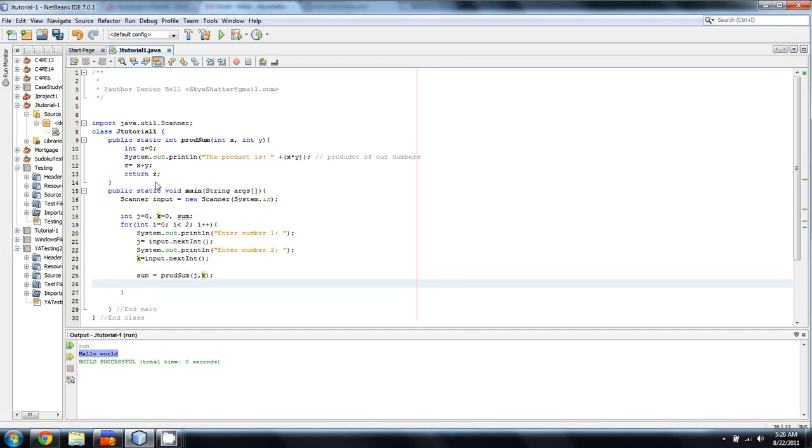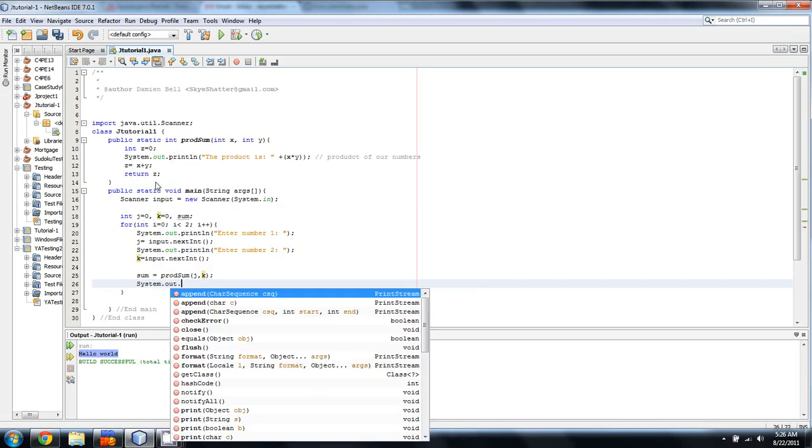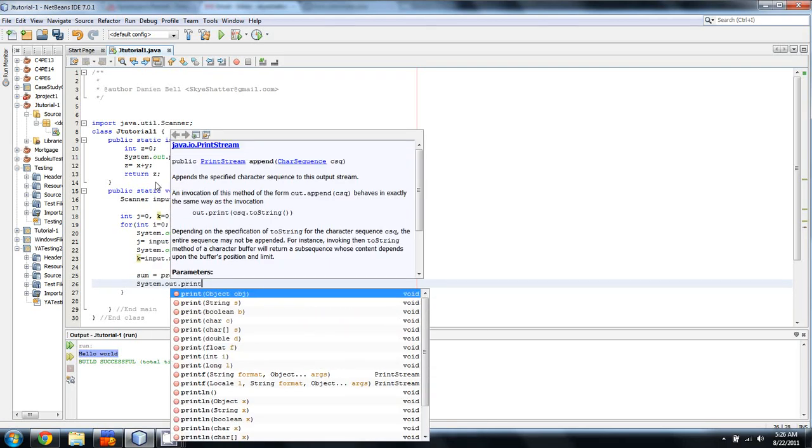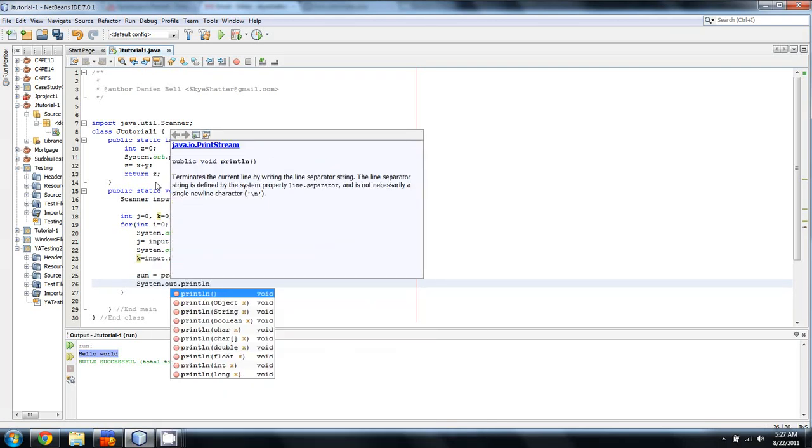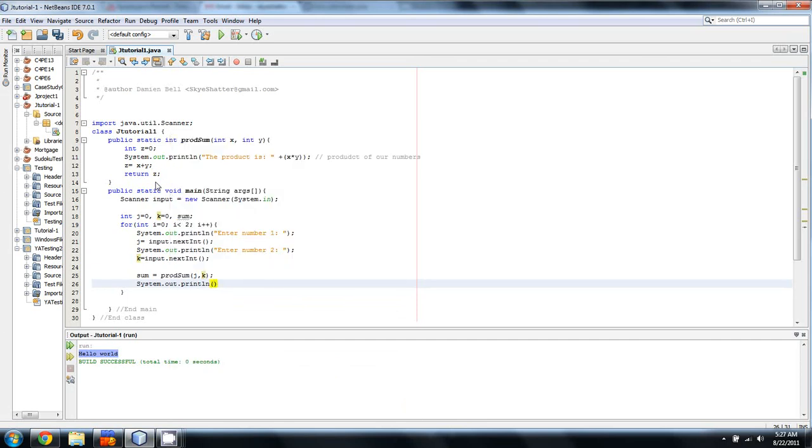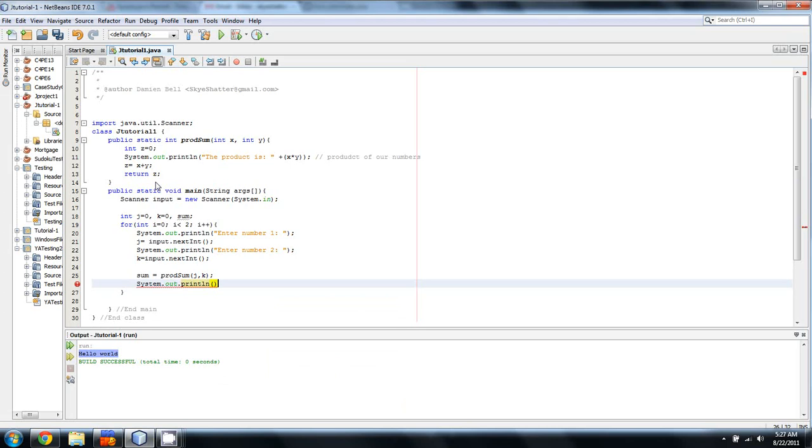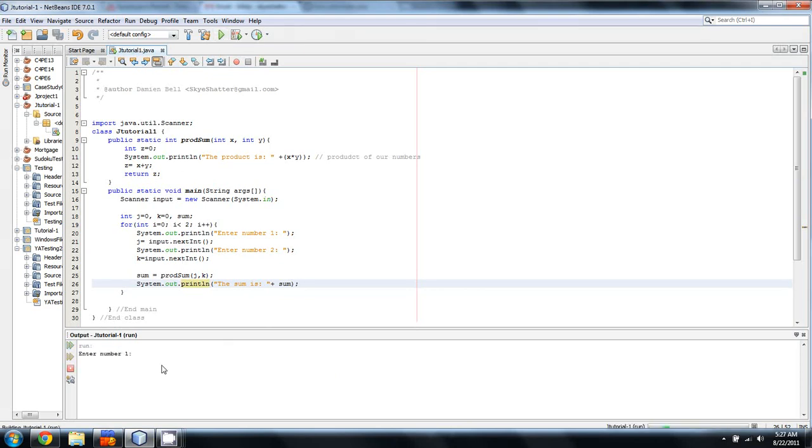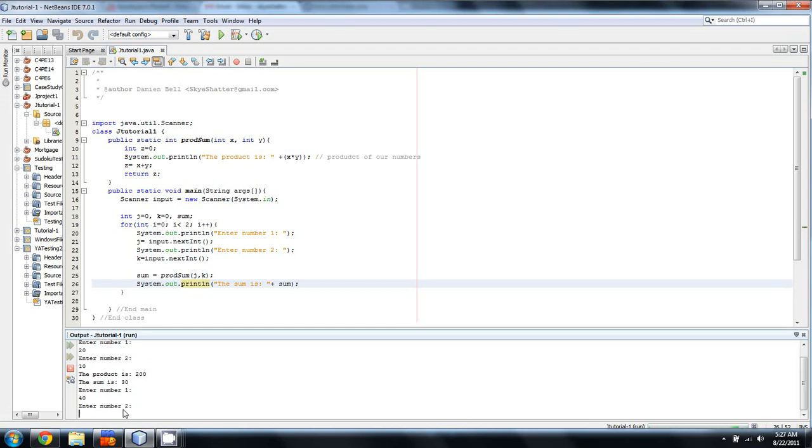And so, then all we're going to do here is output a system.out.currentlin and say, the sum is and then plus sum. And so, I'm going to give this a run and then we'll talk about what's happening. Okay, so the first number we'll enter 20 and then 10. So, the product is 200, the sum is 30, and now we'll do 40 and 5. The product is 200 and the sum is 45.